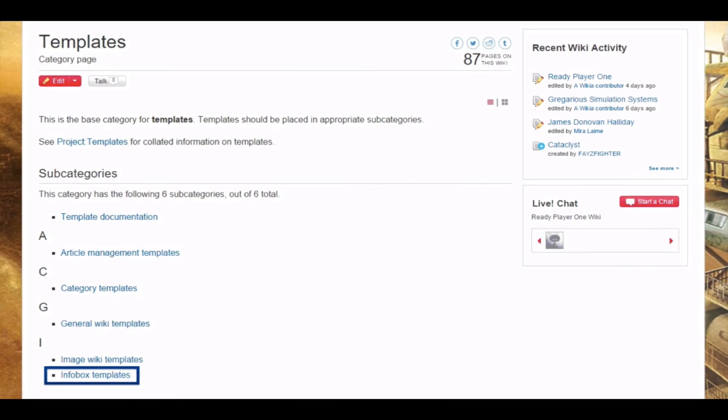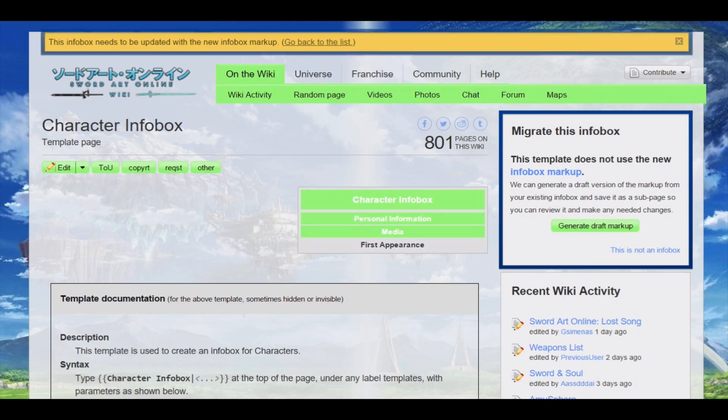If you see a message on a page asking you to migrate this infobox, that means it's an older template that is not yet mobile friendly. This template should be converted to a portable markup before you use it. For how to do this, please see your Wikia University video on infobox migration.